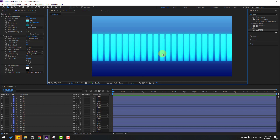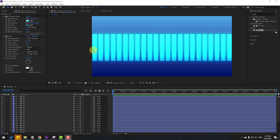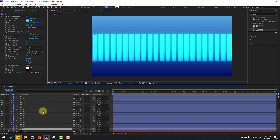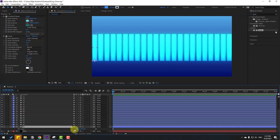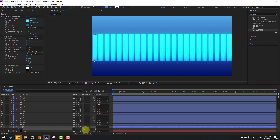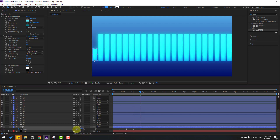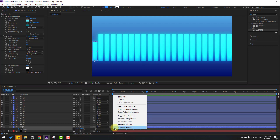Select layer one, press S, and click the stopwatch icon to make a scale keyframe. Change the scale value. I'll make random keyframes — hold Shift, press Page Down to go 10 frames, change the scale to a random value. Repeat: go 10 frames, change scale, change scale, change scale. Select all keyframes and apply Easy Ease with F9.